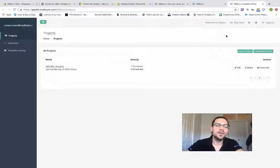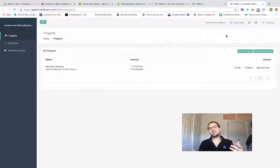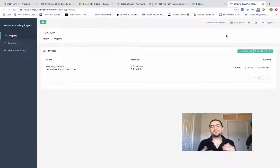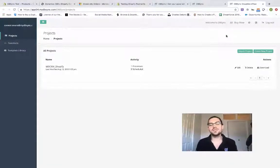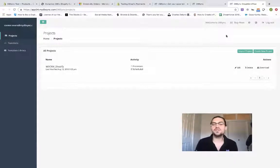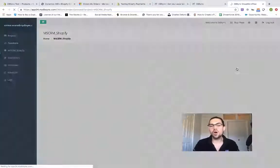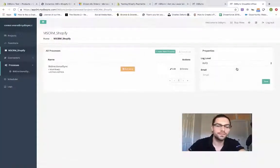Now here you're going to see what's called projects. Projects for us mean the different integrations we have set up based on an endpoint. So here you see Microsoft Dynamics and Shopify. We're going to go ahead and open that one up.